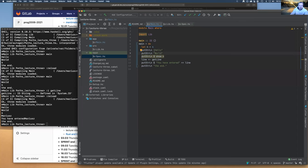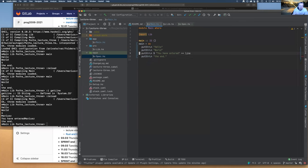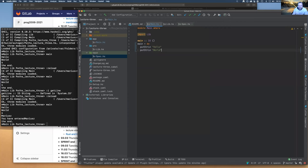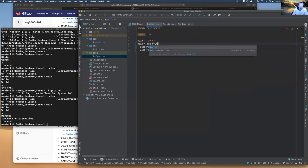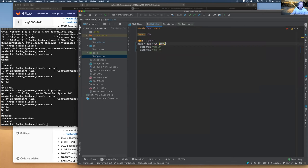In a purely functional style you'd have function composition: one function calling another which calls another, with no do-notation. The do-notation is syntactic sugar that makes this composition look like imperative code. Under the hood, what do-notation generates is function composition and chaining.